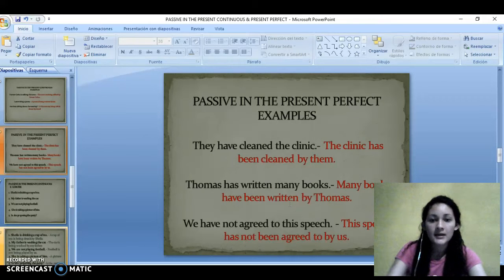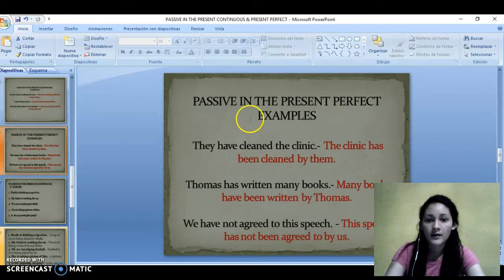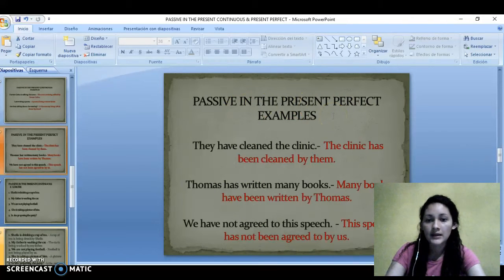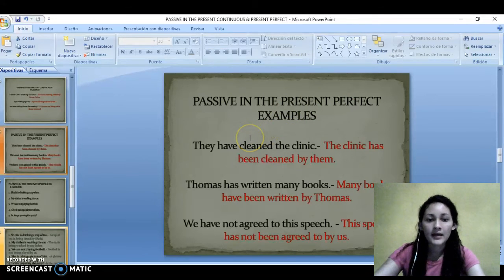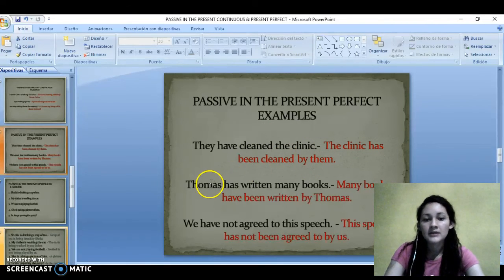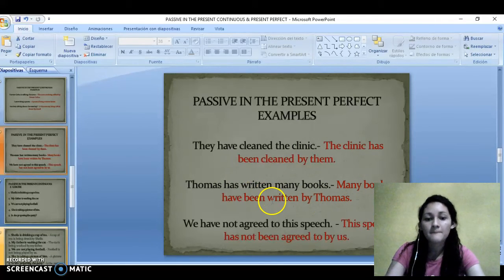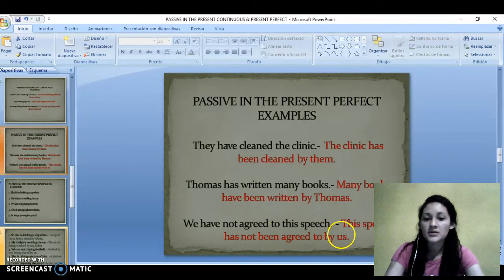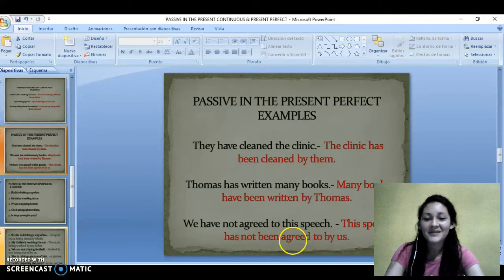And here are some examples about passive in present perfect. They have cleaned the clinic. — The clinic has been cleaned by them. Thomas has written many books. — Many books have been written by Thomas. We have not agreed to the speech. — This speech has not been agreed by us.